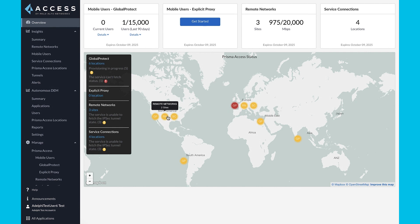Now that you have seen a demo of Prisma Access Cloud Management, to get started, reach out to our sales teams for information and learn more on our website.